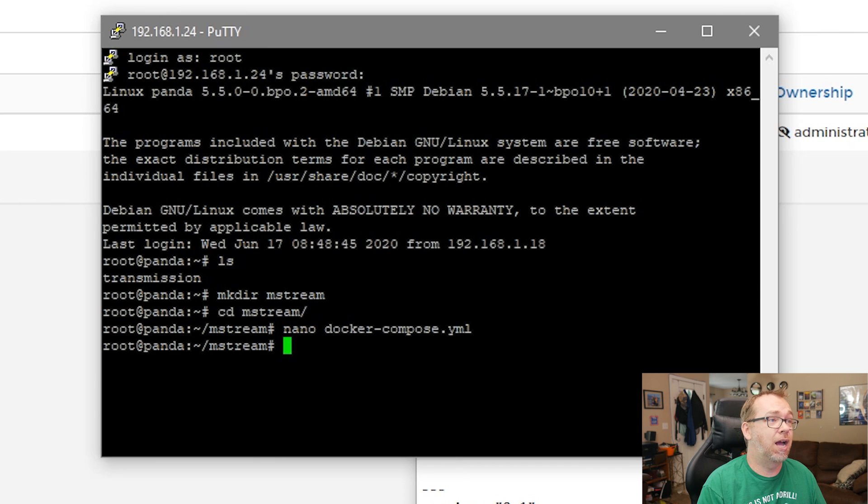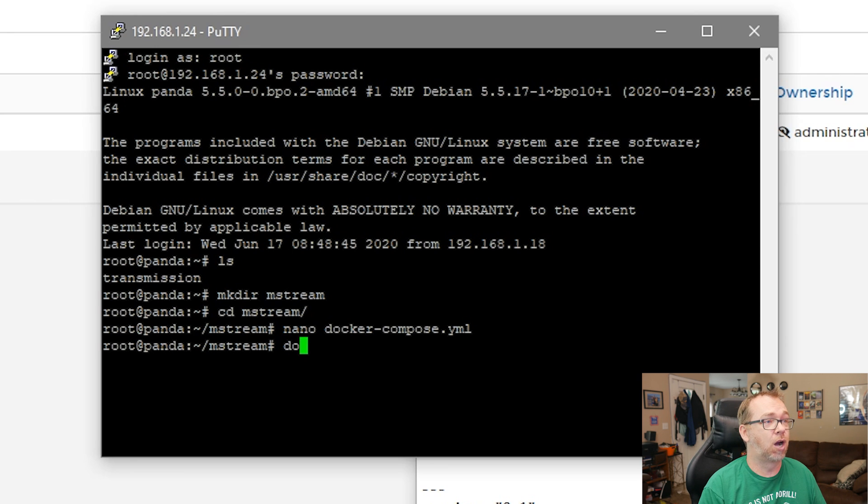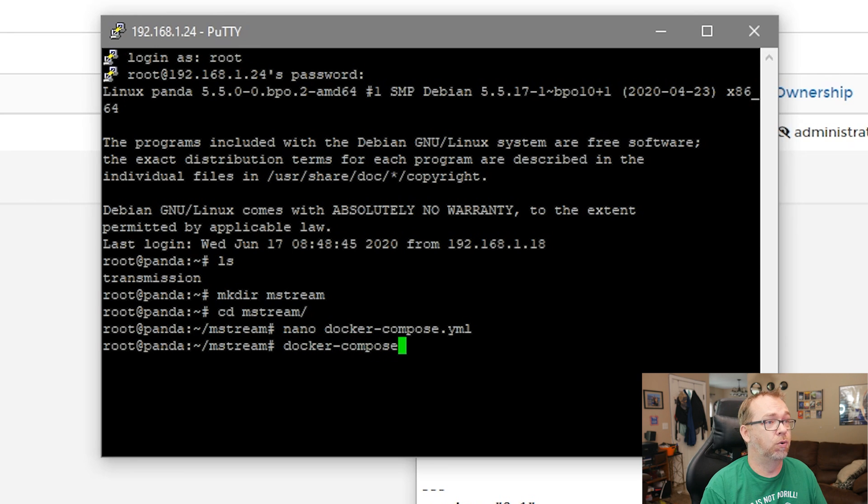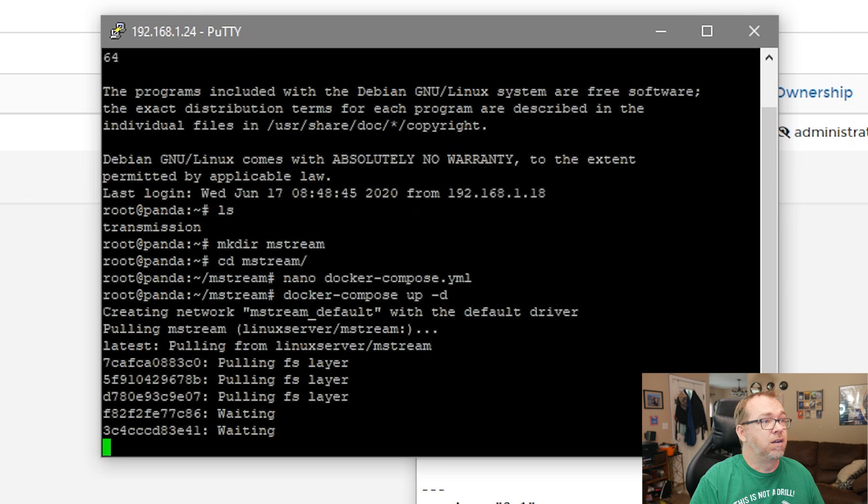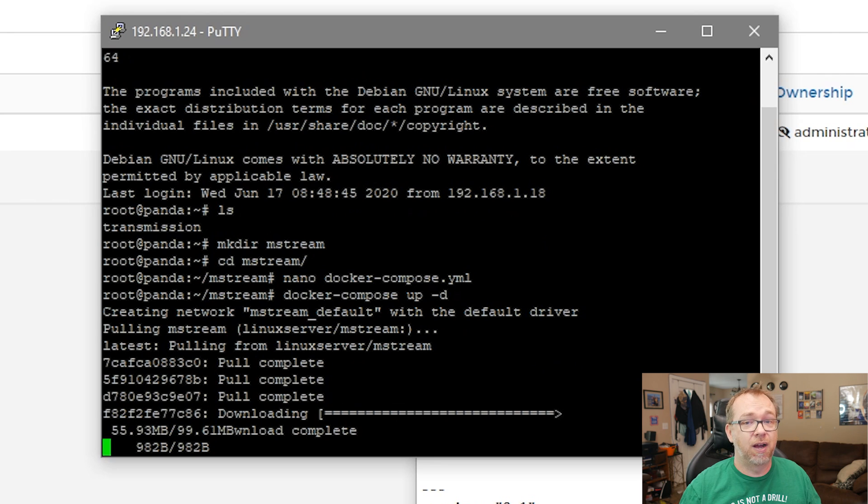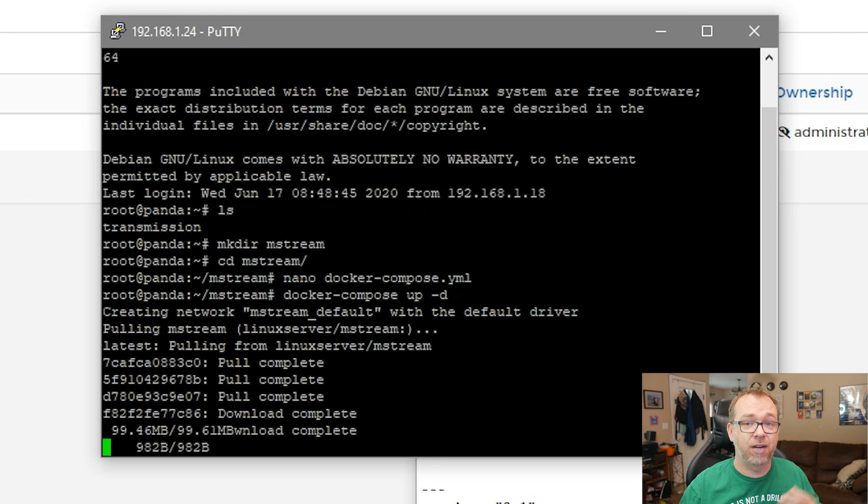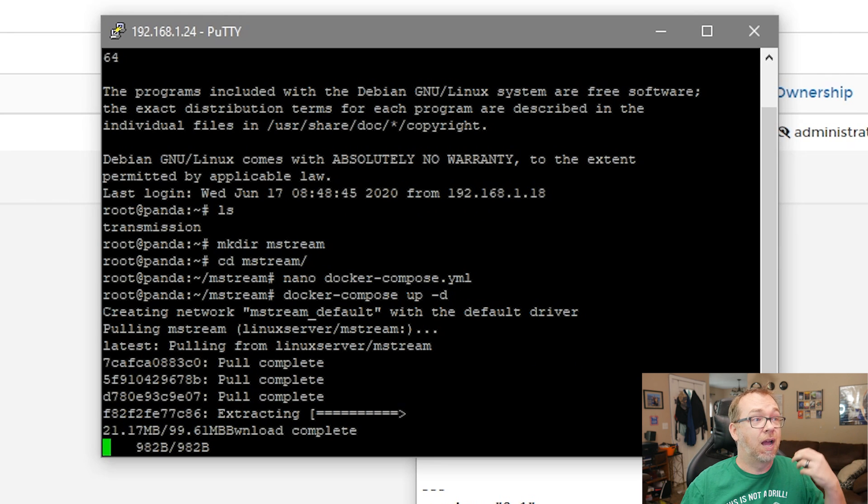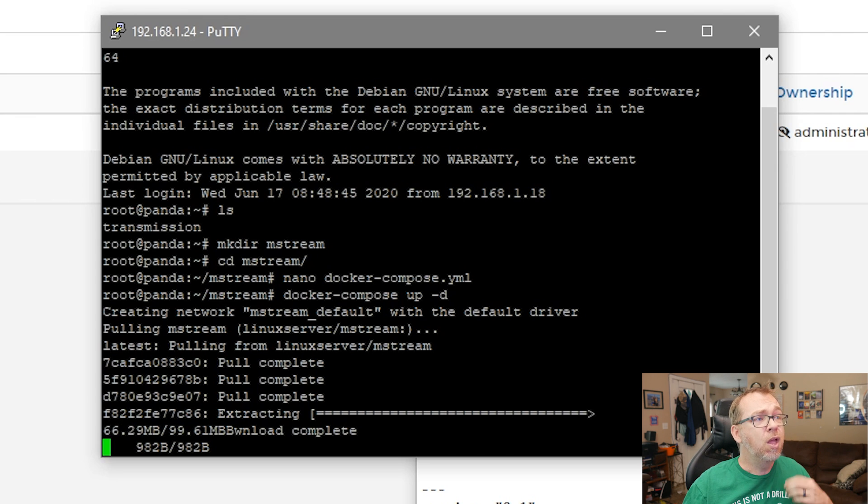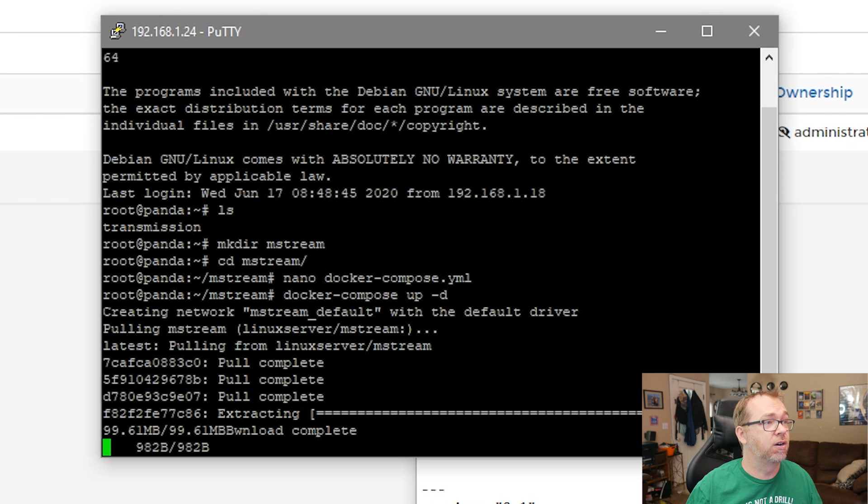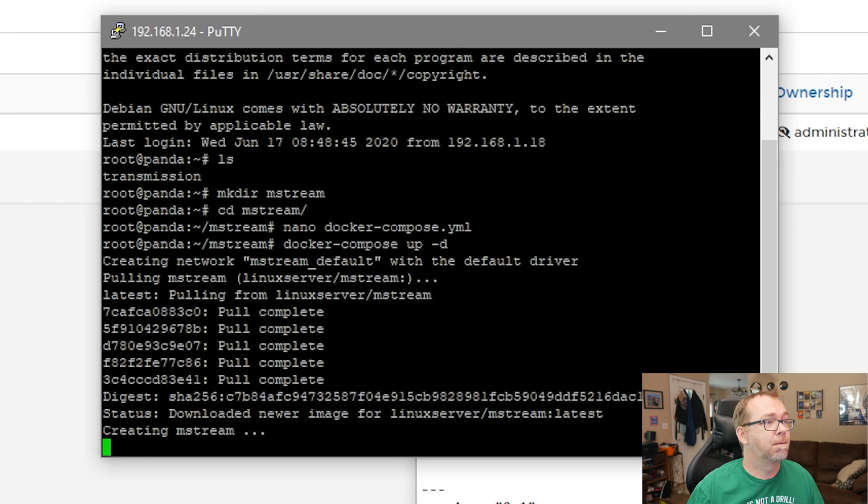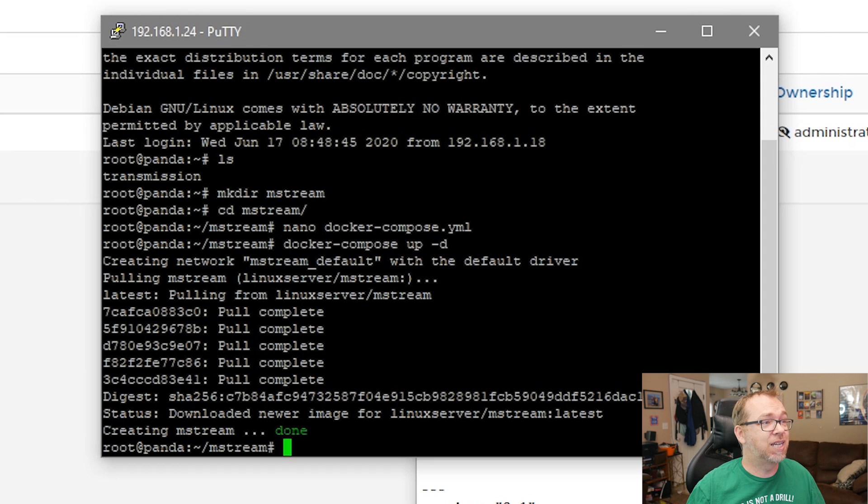And then again, because we're still in this MStream folder here, what we can do is docker compose up -d and hit enter. So now it's going through the process of extracting or pulling everything from the appropriate server, extracting everything and then setting everything up. So we'll give this just a moment to finish doing its thing. It's actually going pretty quickly here. So it's creating MStream and now it says it's done.